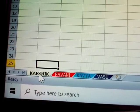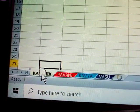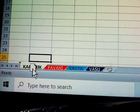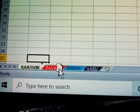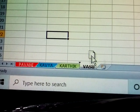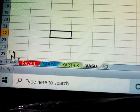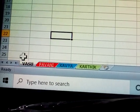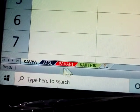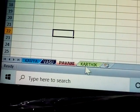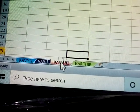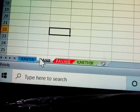Another way to move sheets is to click and drag them directly. Press and hold the sheet tab, then drag it to a new position. For example, Vasu moves to first and Karthik moves to second. This is another way to move sheets.